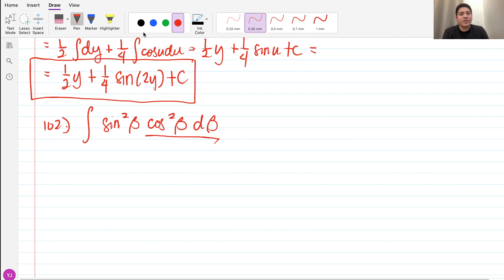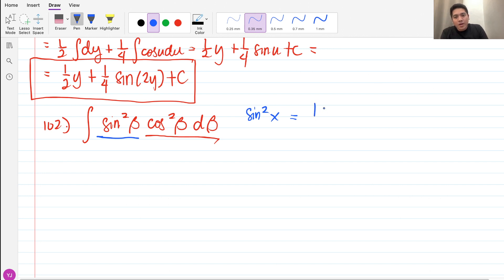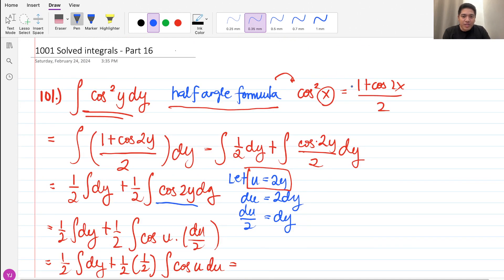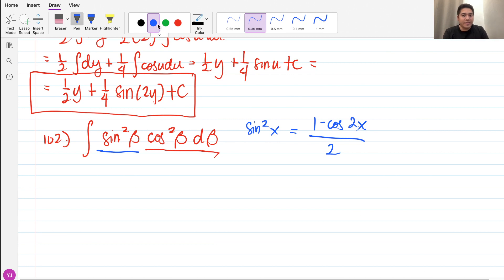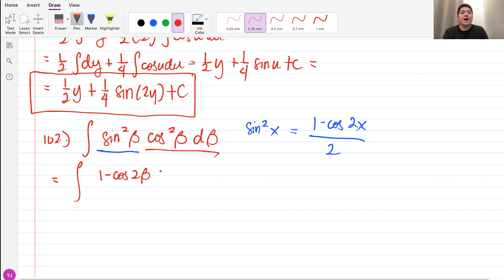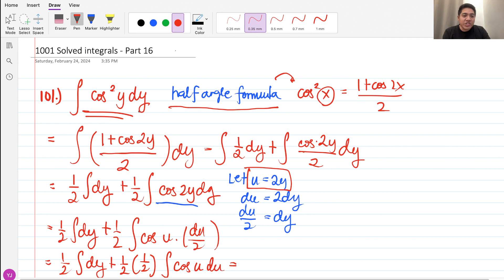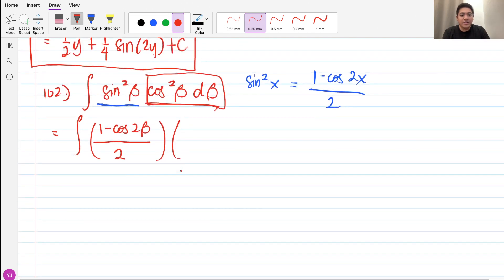We recall that sine squared x equals (1 minus cosine of 2x) over 2. So just like the previous problem where for cosine squared x we had the half angle formula, we now have the half angle formula for sine squared x. So sine squared beta becomes (1 minus cosine 2 beta) over 2. For cosine squared, it's plus; for sine squared, it's minus.